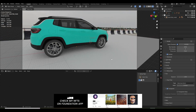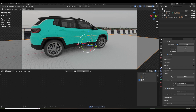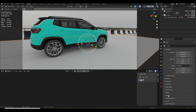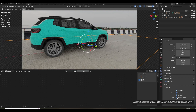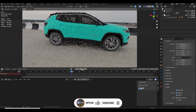Now we want to composite our 3D onto the footage, so we need to disable the visible plane while still catching ambient occlusion and shadow. Select the plane, go to Object Properties, go to Visibility, and enable Shadow Catcher. This only works in Cycles, so make sure Cycles is enabled.